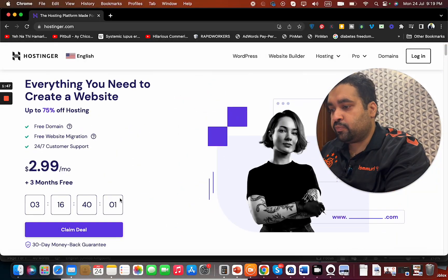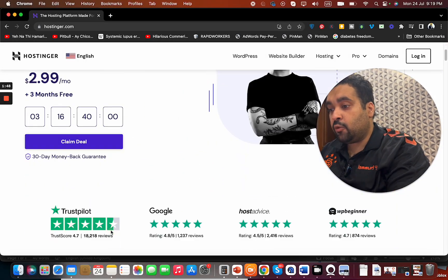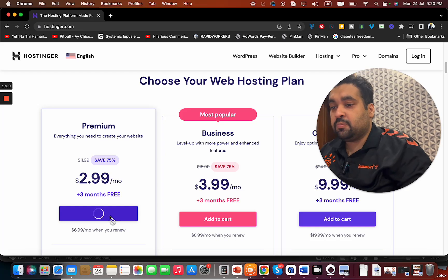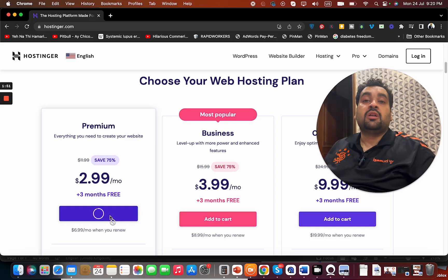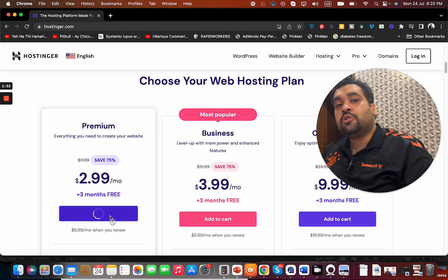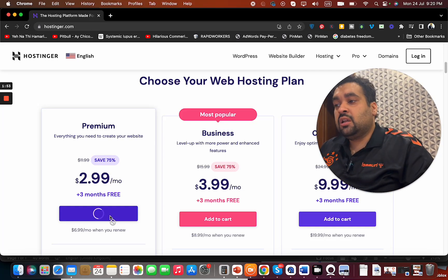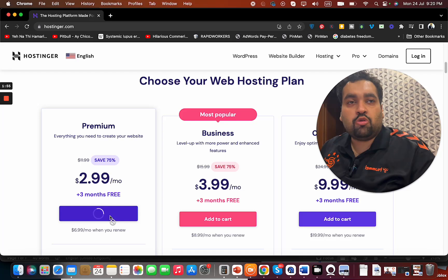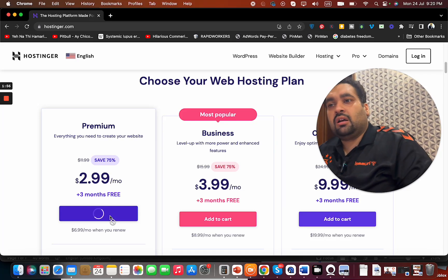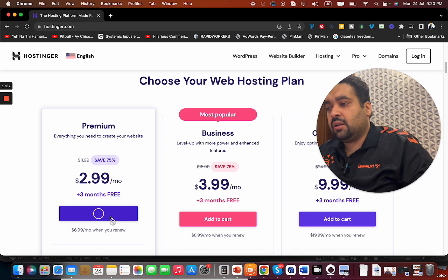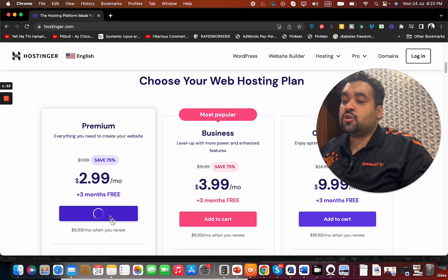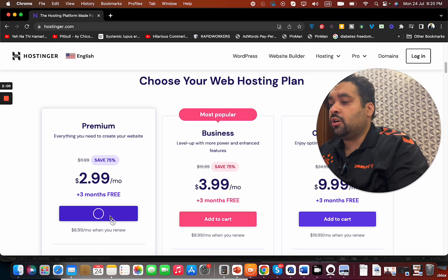So just click on this link, and I'm going to tell you to use one of these two coupon codes to get the best possible Hostinger discount while buying your hosting.